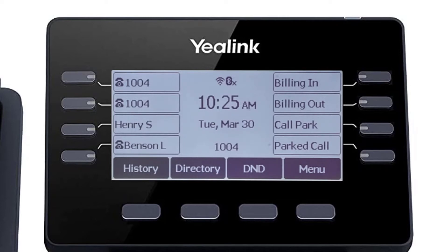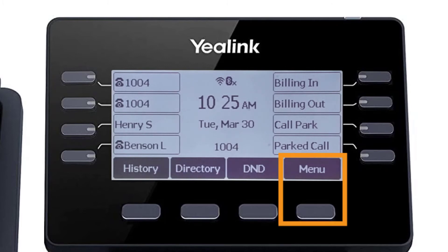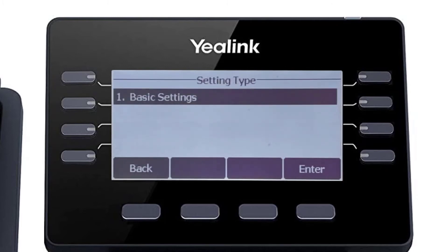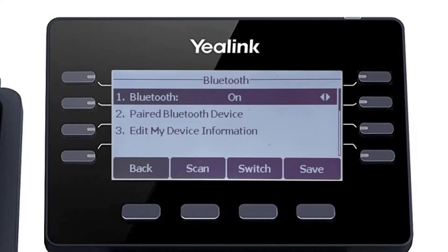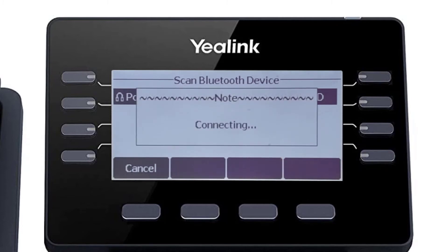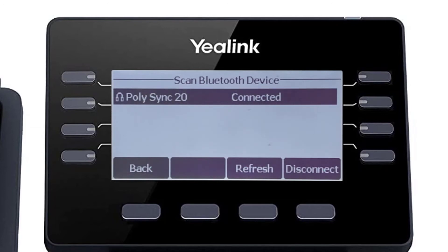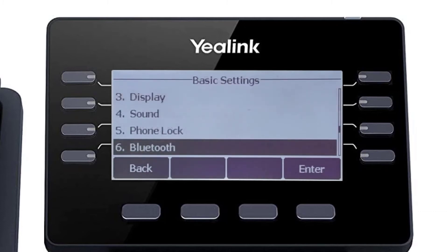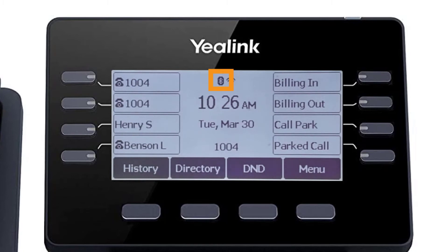If you have a Bluetooth headset or the Poly Sync 20 speaker device, you can easily pair the device to your Yealink phone using the built-in Bluetooth adapter. Press the menu soft key and navigate to settings, basic settings, then Bluetooth. By default, the Bluetooth adapter is already enabled and ready to connect with a Bluetooth device. Press the scan soft key to search for any local Bluetooth devices currently broadcasting to pair. Once your device is displayed, simply select the device and press the connect soft key. After a few seconds, the device will pair with the Yealink phone and a confirmation will display next to the device listing. On the idle screen, you will now see the Bluetooth icon in its active state.